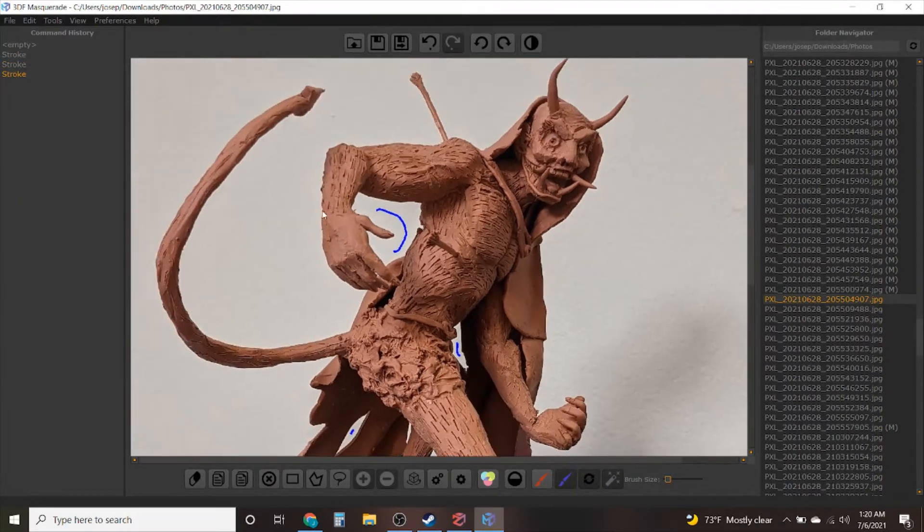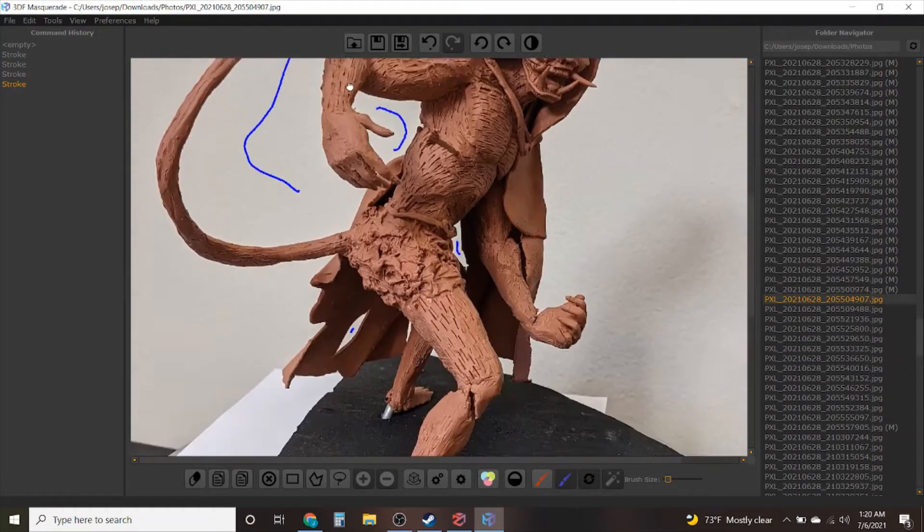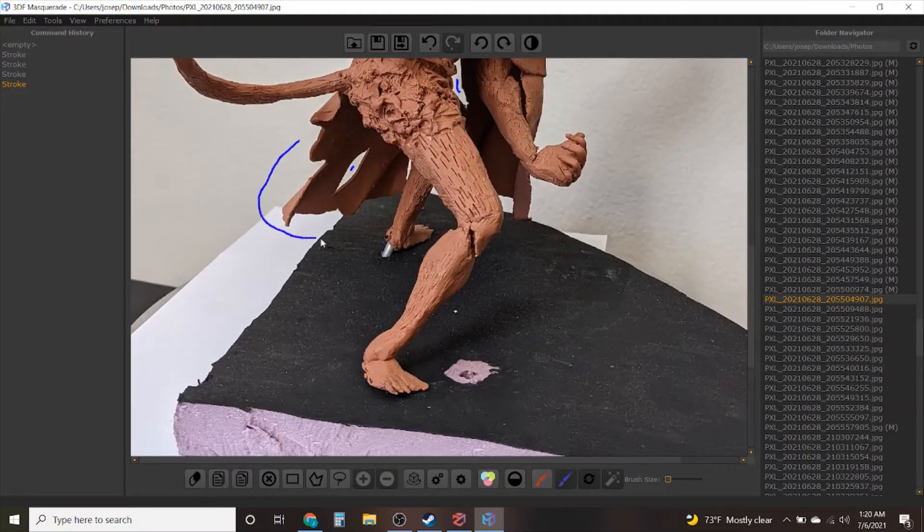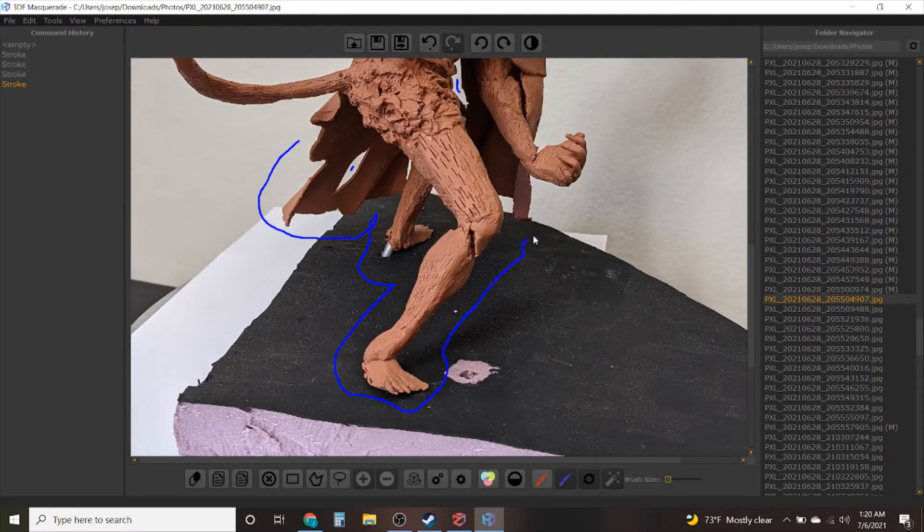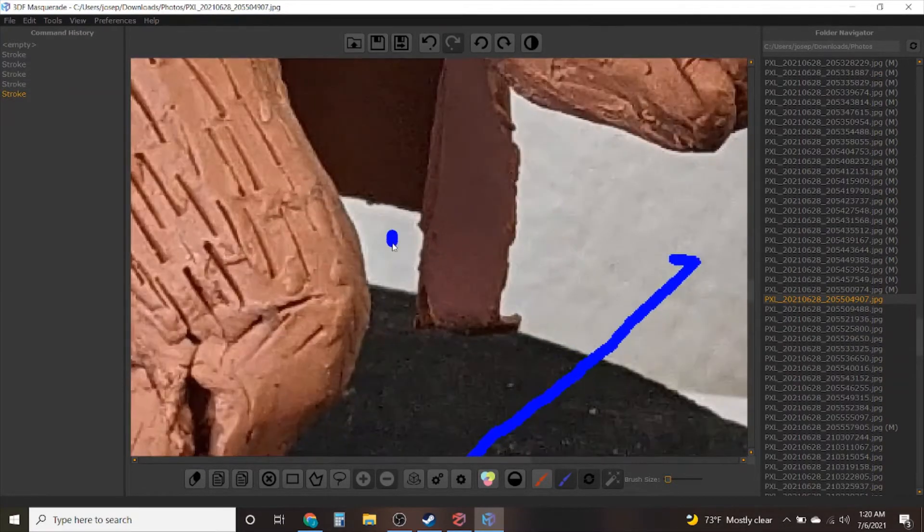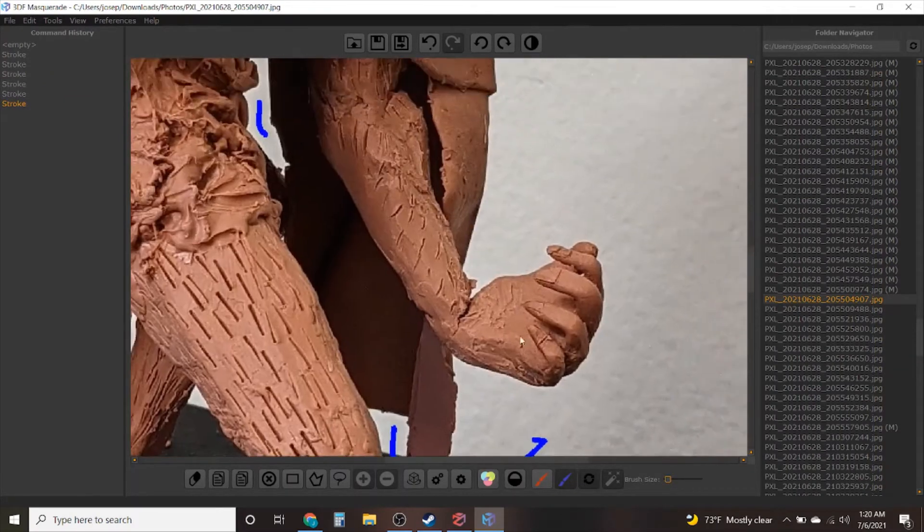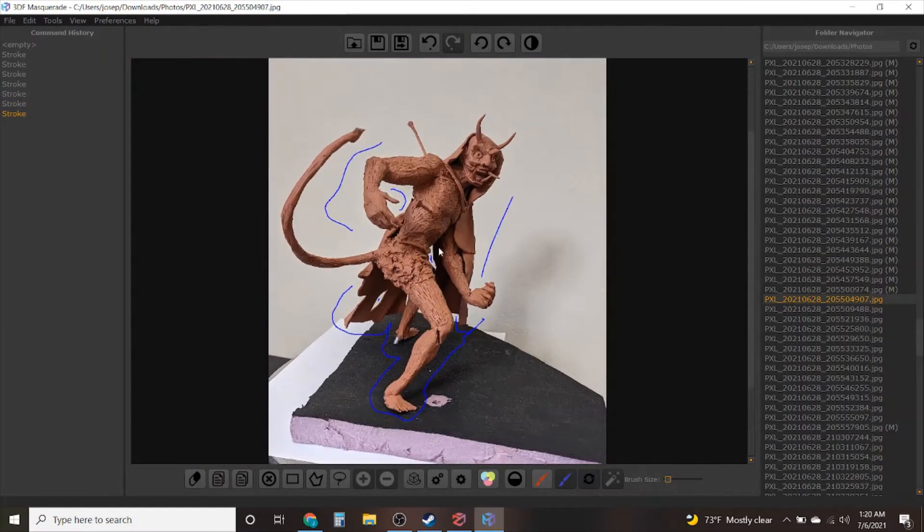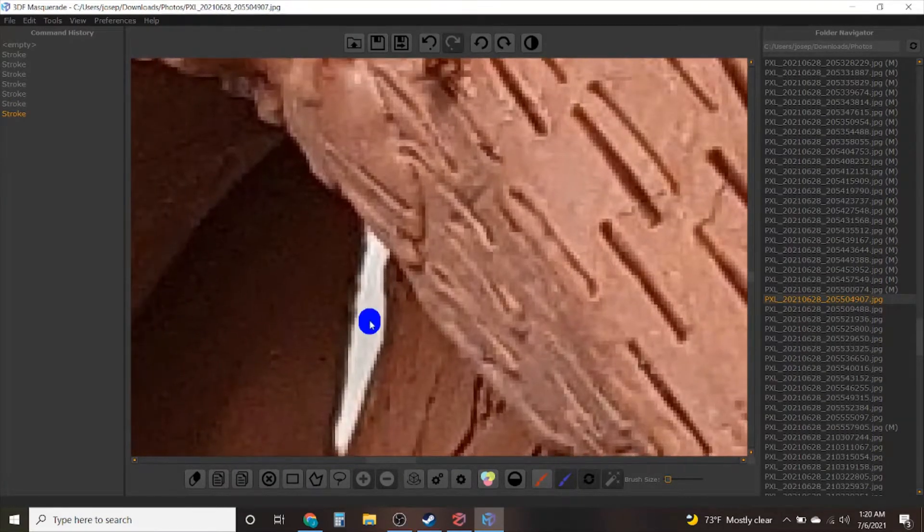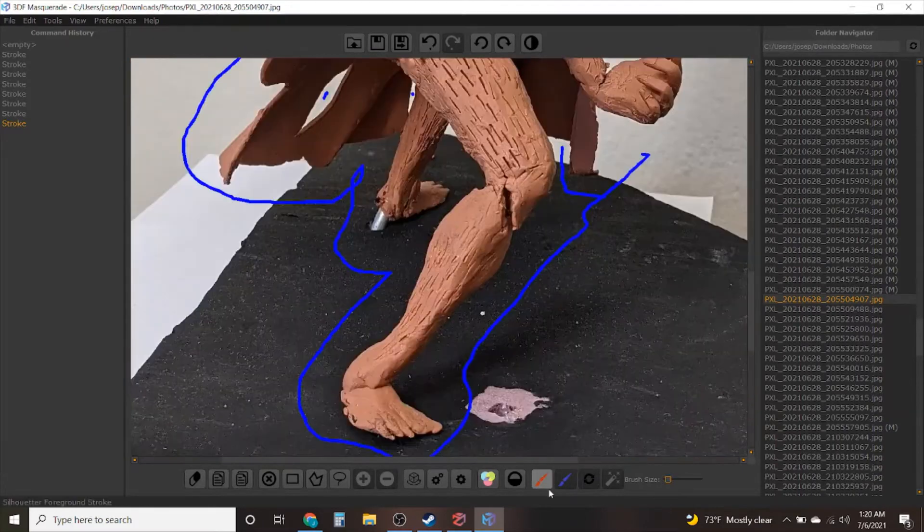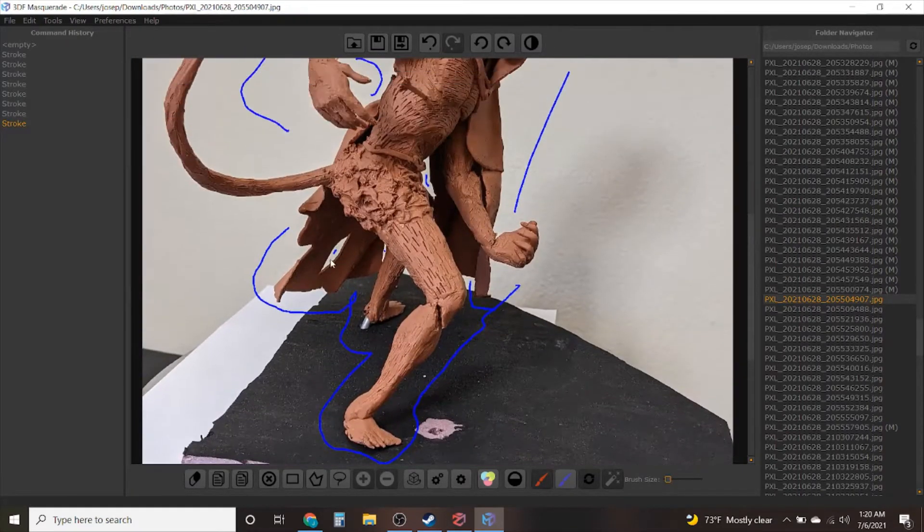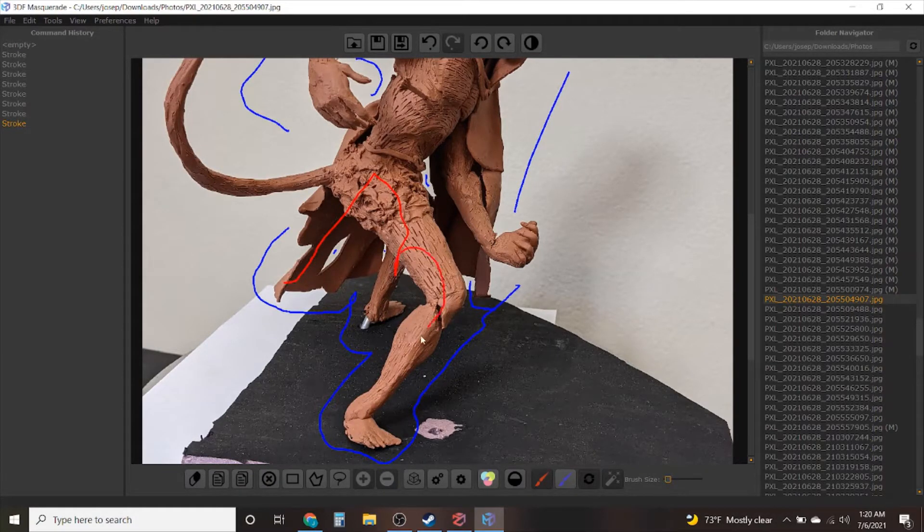You see this process is called photogrammetry and I use this program called 3DF Zephyr. What makes it very interesting is that I'm able to take 80 to 100 pictures of the same sculpture from different angles and through using this process that you're watching me do here I'm actually able to create a 3D model from it which requires minimal 3D modeling in order to turn into a 3D printable file.